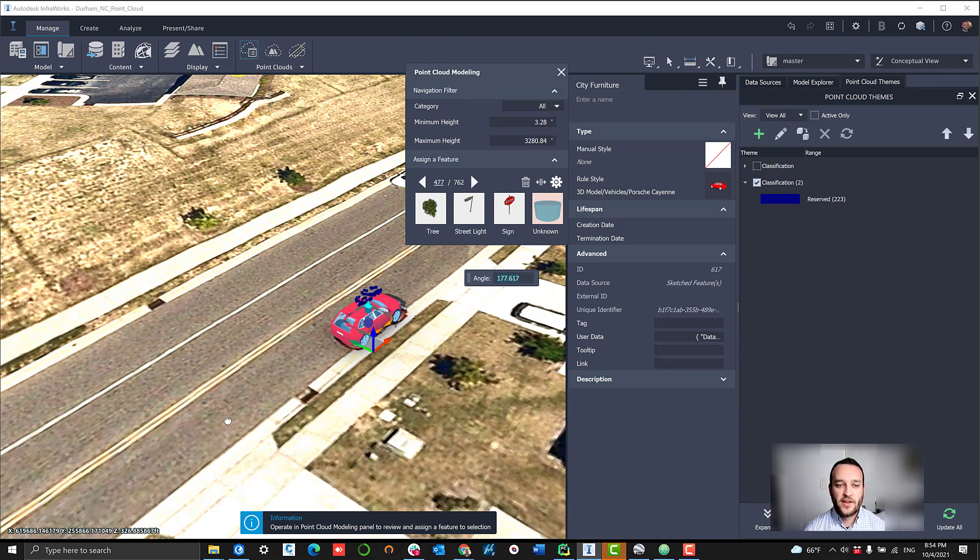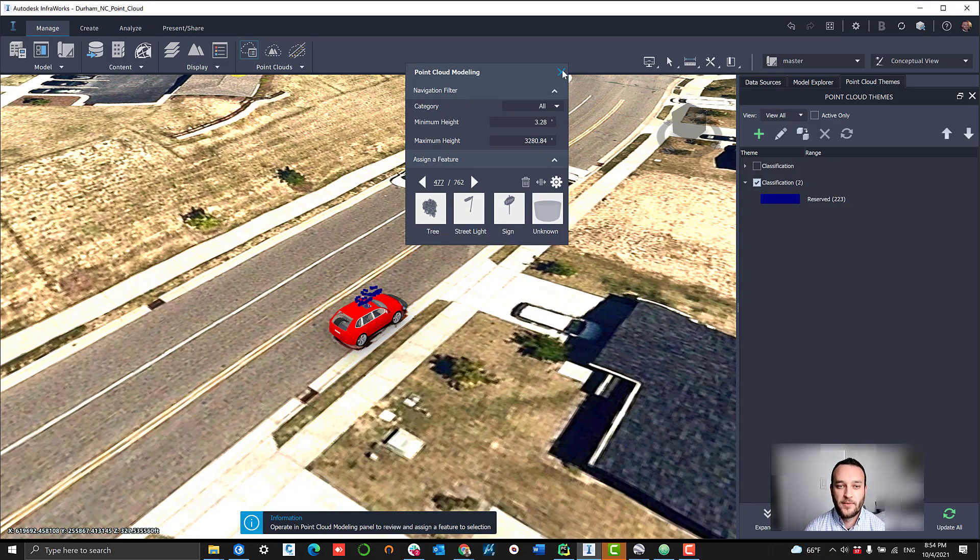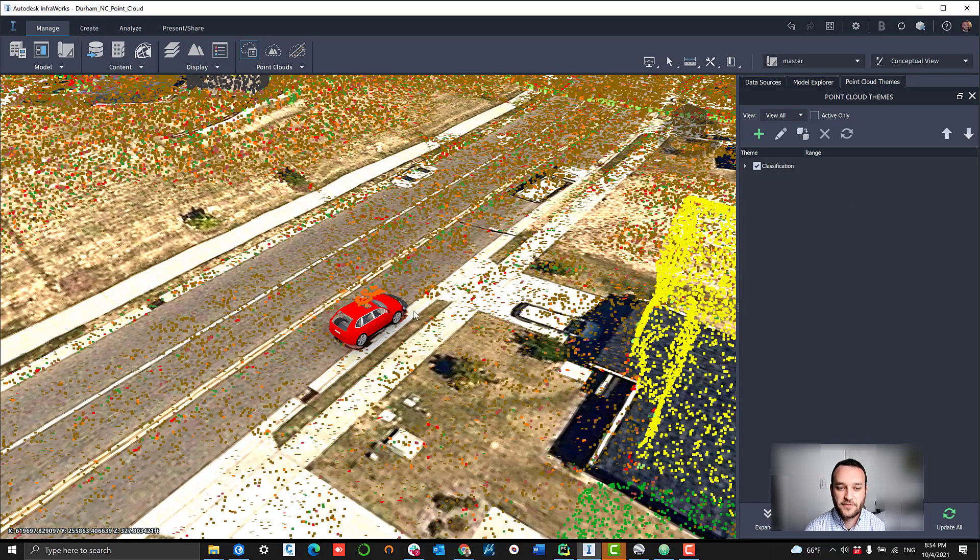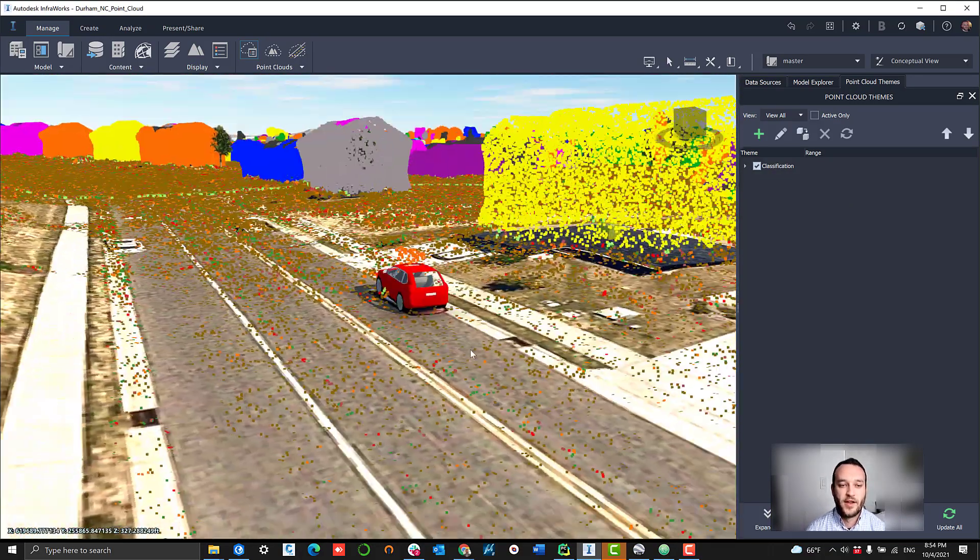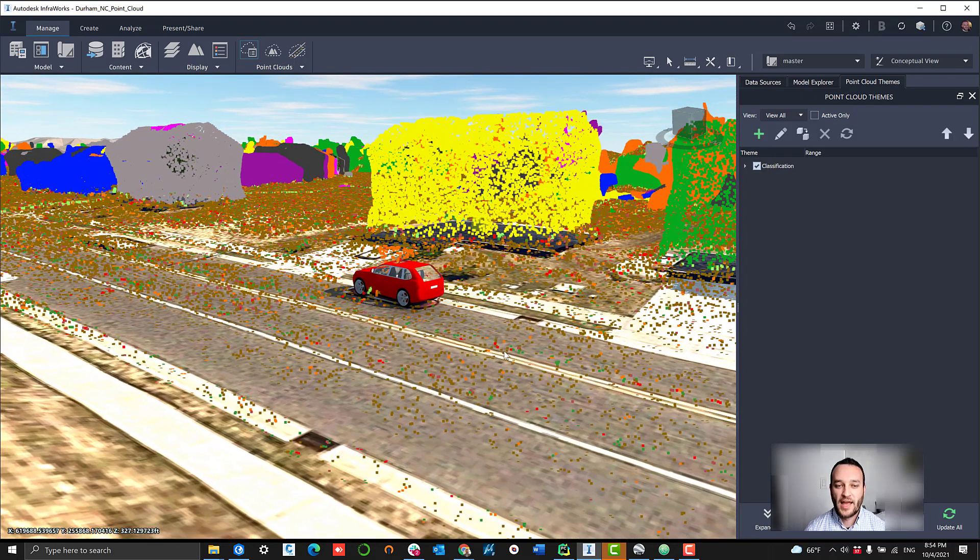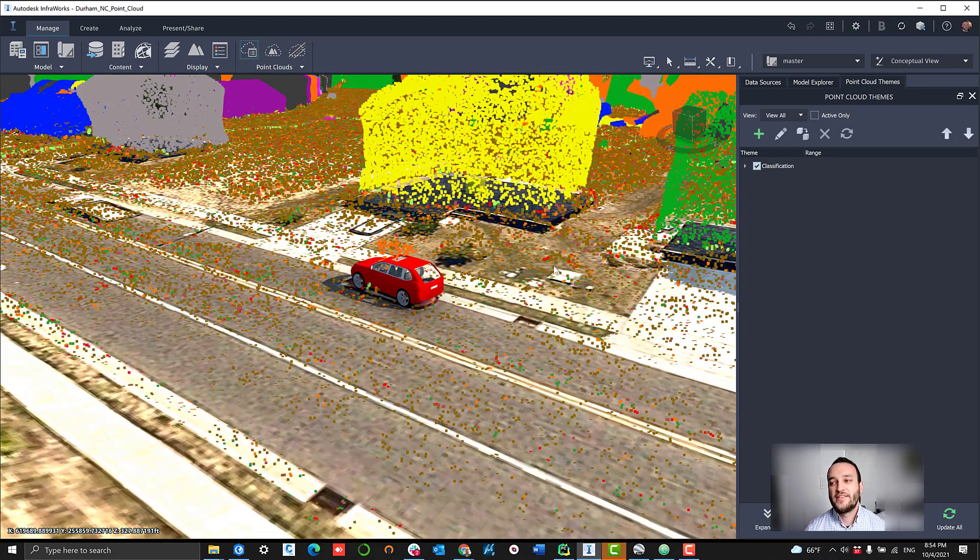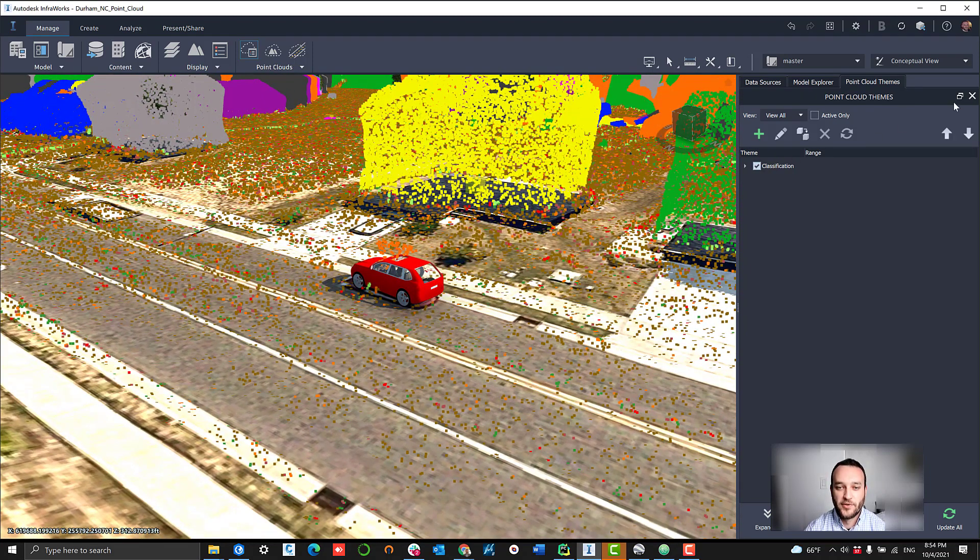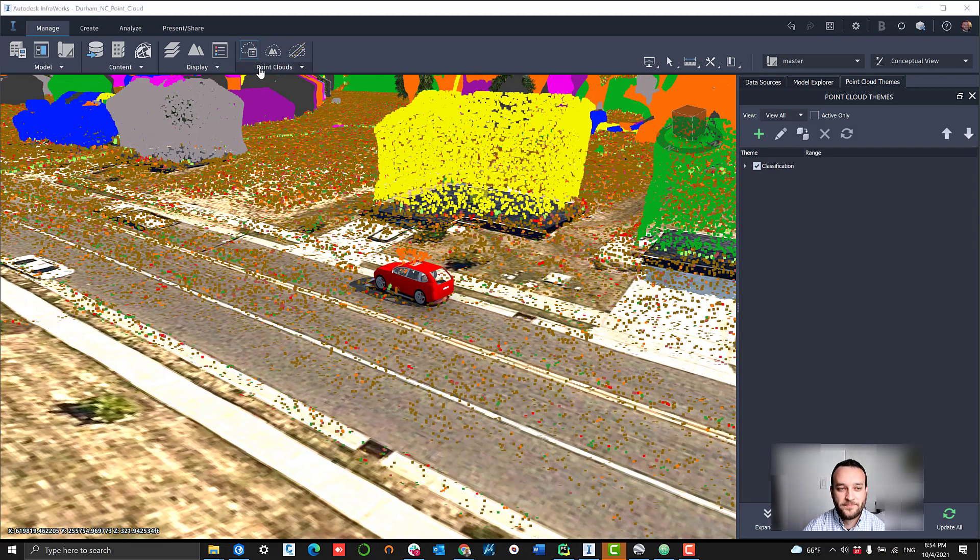And so this can be done, as you can see, we have 762 features that have been found from the classifier. So you can go through and cycle through each one and really add an easy and extra layer of depth to your point cloud within the InfraWorks workspace itself.